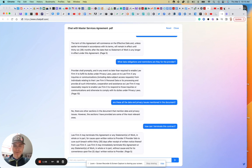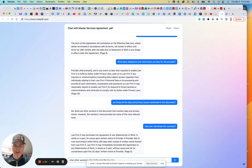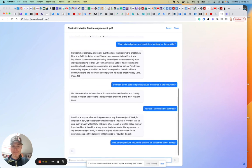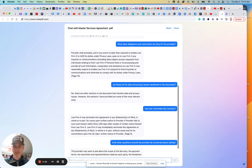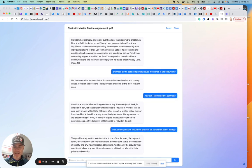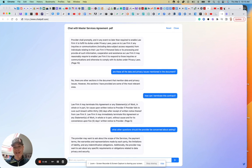I'm going to ask a typical sort of question and say, what other questions should the provider be concerned about asking? Let's see, because I can't really think right now on the spot and I've only got 50 seconds left. So the provider will ask about the scope of services, the payment terms, warranties. Interesting.